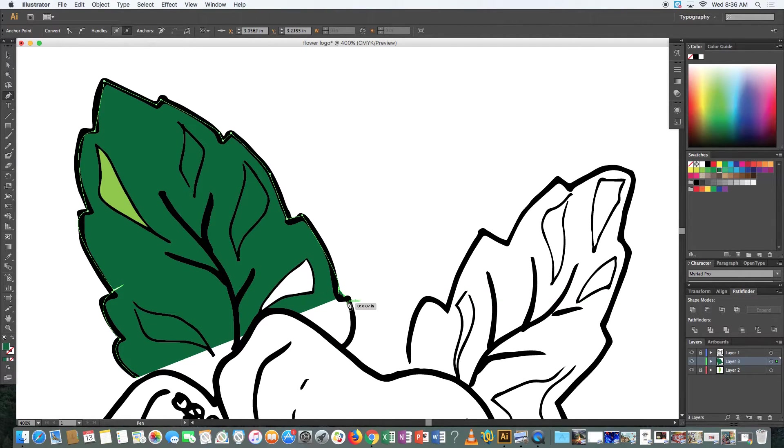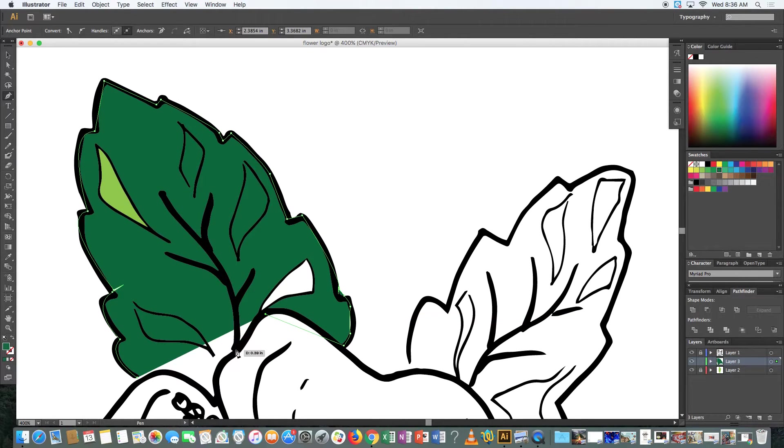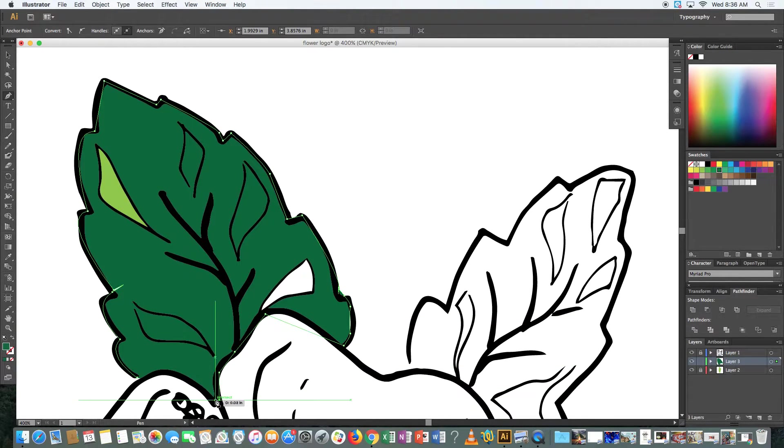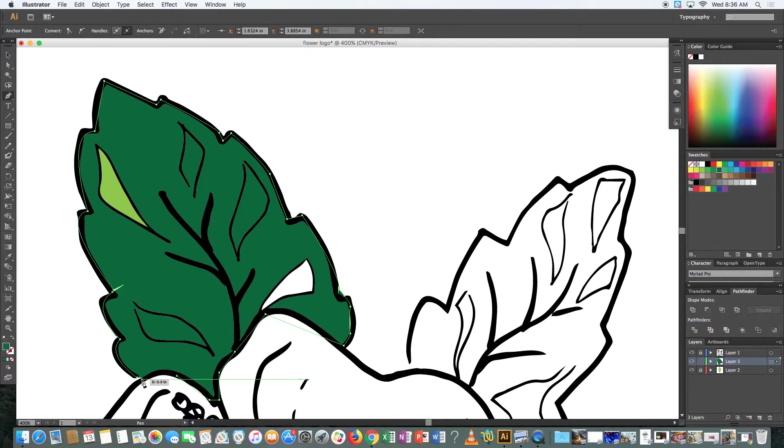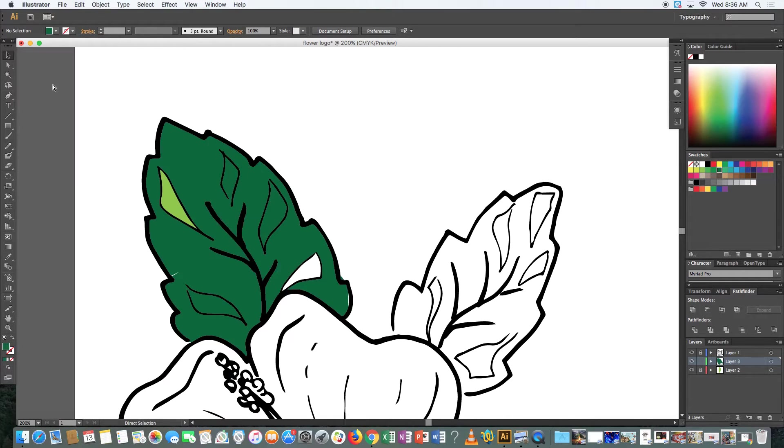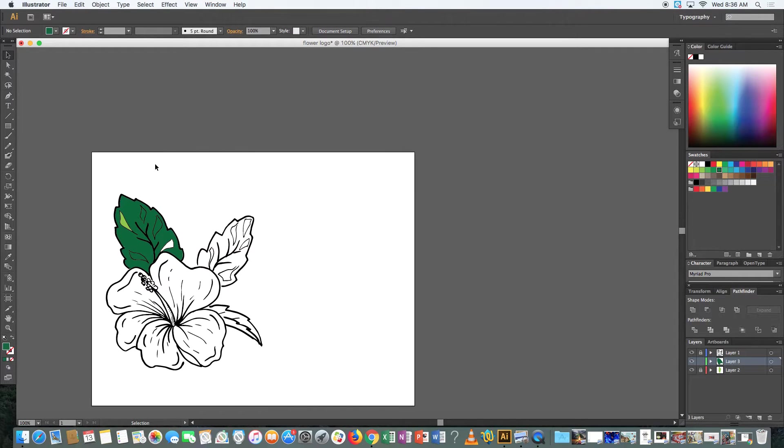So that would be how you add color to something. Let's talk about some other options that you have. So now that guy is done. So let's back it up, starting to add some color in here. Things are getting interesting.